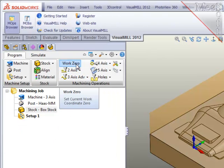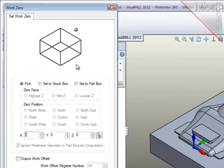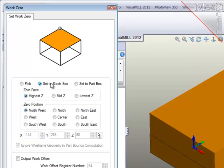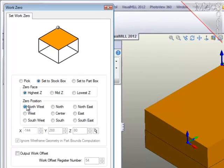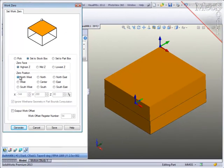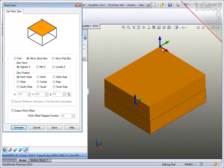Next, I'll define the work zero or program zero and I'll reference the stock box that I just created. I'll position the work zero at the highest northwest corner of the stock as you see on the screen and I'll save that.